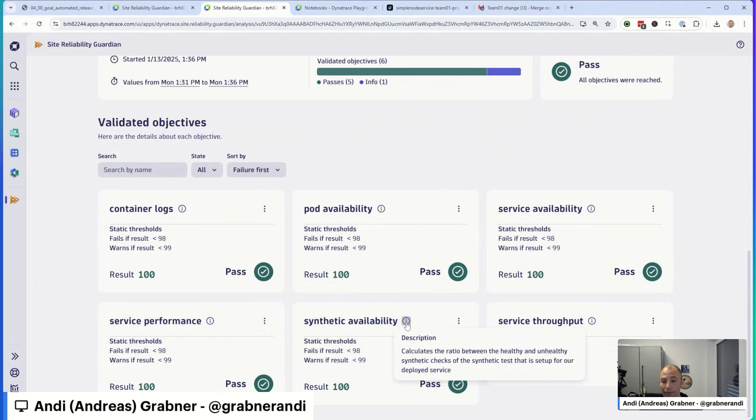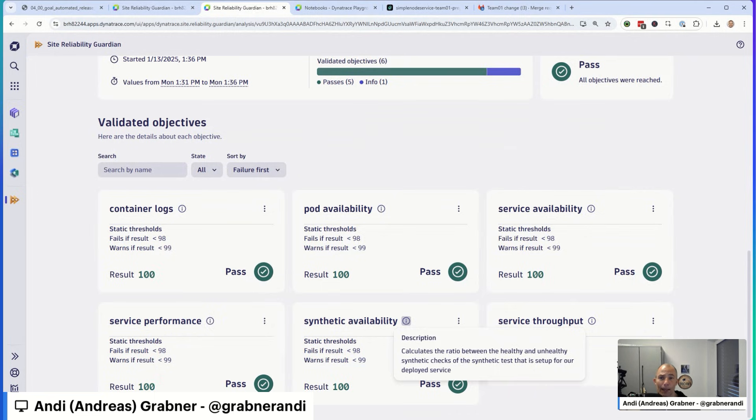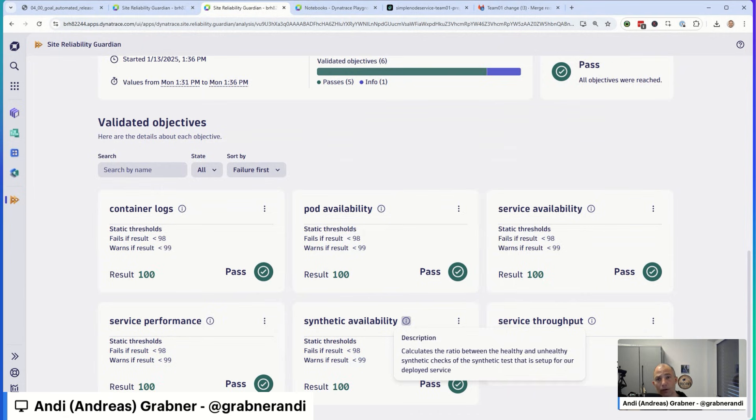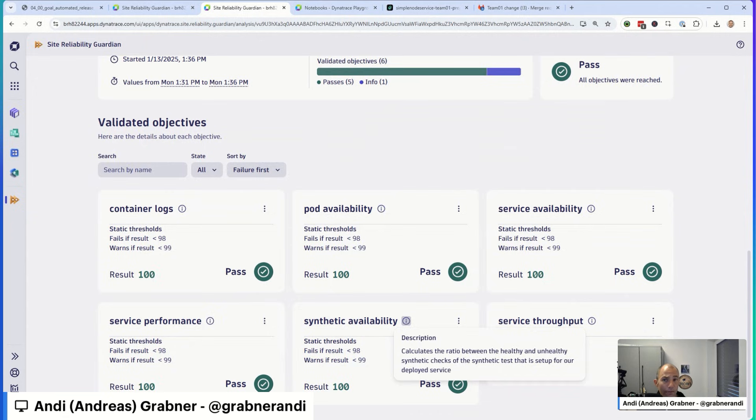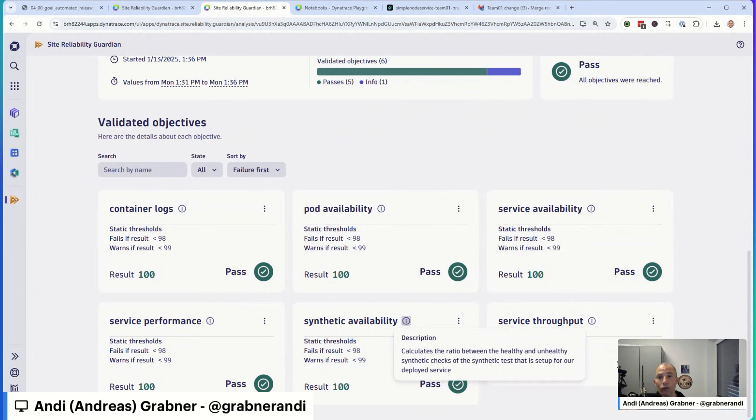Synthetic availability. A best practice from a Dynatrace side is every time you deploy a critical service, you want to have a synthetic test. The synthetic test will automatically test the availability, the performance, and it can do complete functional end-to-end testing. So here, with every deployment, I basically say, how are my synthetic tests doing? Because if I have a service and I have synthetic tests running as part of my deployment validation or in production on a continuous basis, then I want to make sure that after a deployment change, the synthetic tests still report everything is available in green.